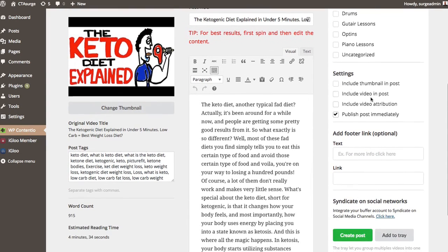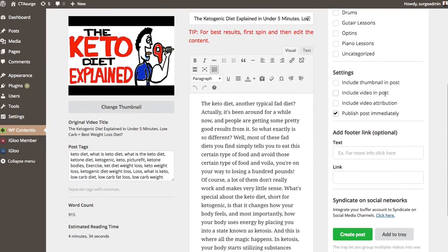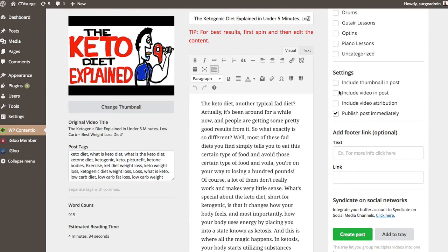Now we have some settings here. We can include a thumbnail in the post, include the video, attribution, and then of course, post immediately. And I'm going to include the video in this particular one.